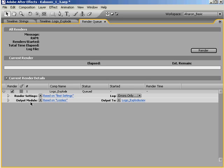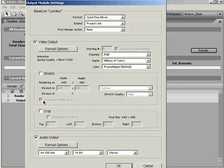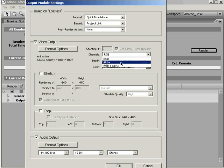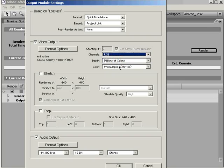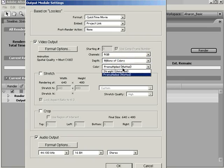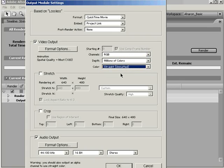Now, the output module is where you keep the settings for many things including alpha channel options. So let's go into our output module and then set up a render for video tape with no alpha channel. Make sure that your channel pull down is set to just RGB, and also make sure that you set your color pull down to straight, unmatted.